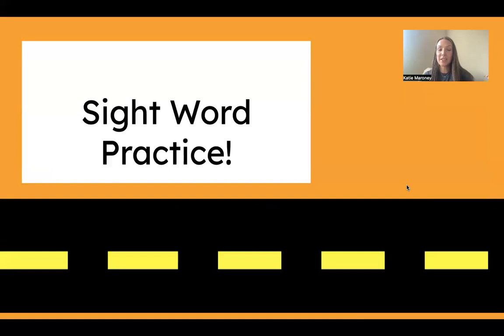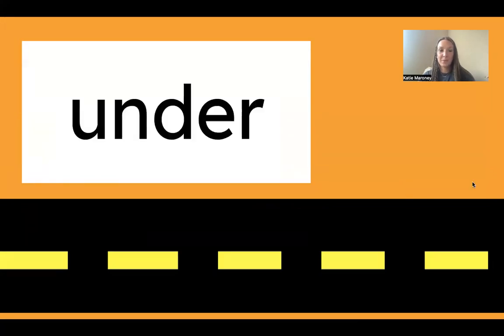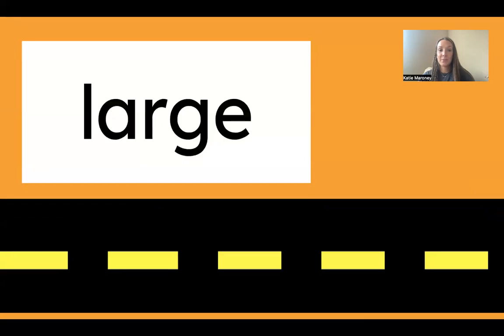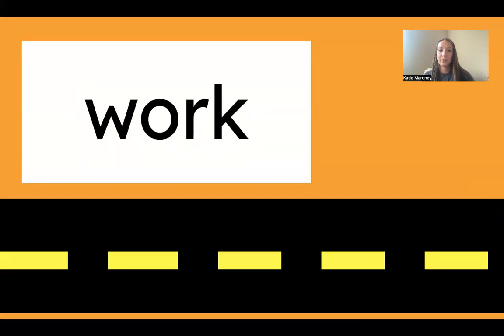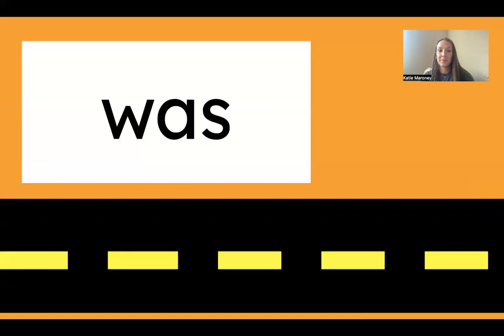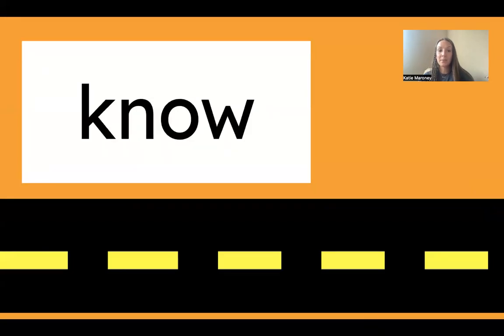Okay, now we're on to sight words. I will show you the sight word and give you a second for you to give your answer, and then I will tell you the sight word. Under. Large. Work. They. Was. Some. Know. Like, I know something.